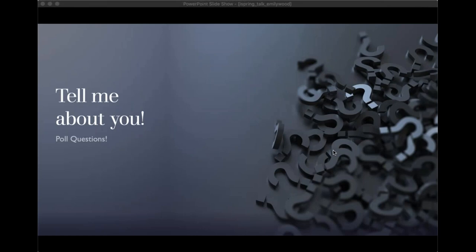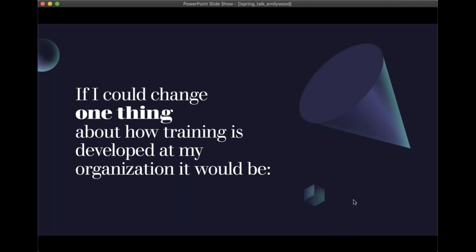It's really helpful to understand who you are and why you chose to come to this talk. If you have questions as you go through, please put them in the questions panel — we'll answer them at the end. If I can't answer them on the call, I will try to reach out afterward. If you want to chat and respond to things as we're going, please feel free. So: if you could change one thing about how training is developed in your organization, what would it be?